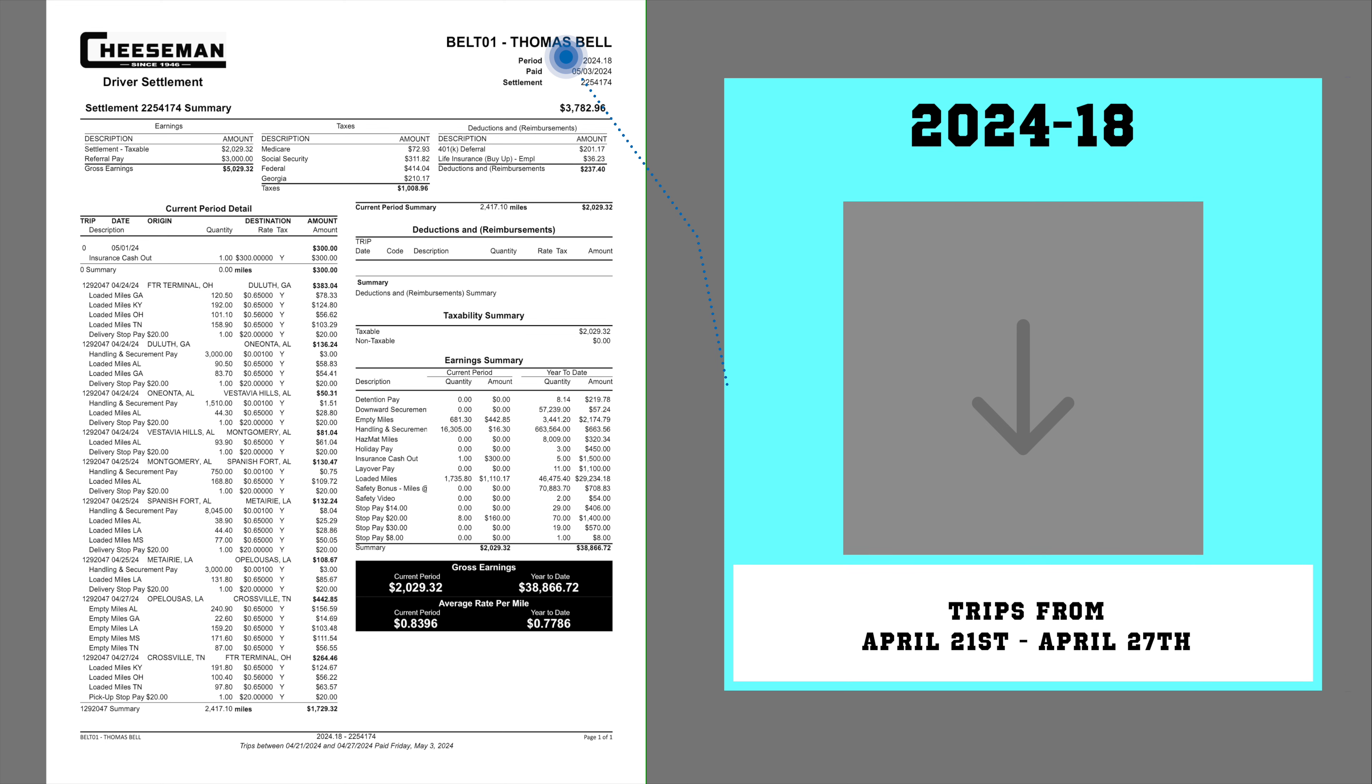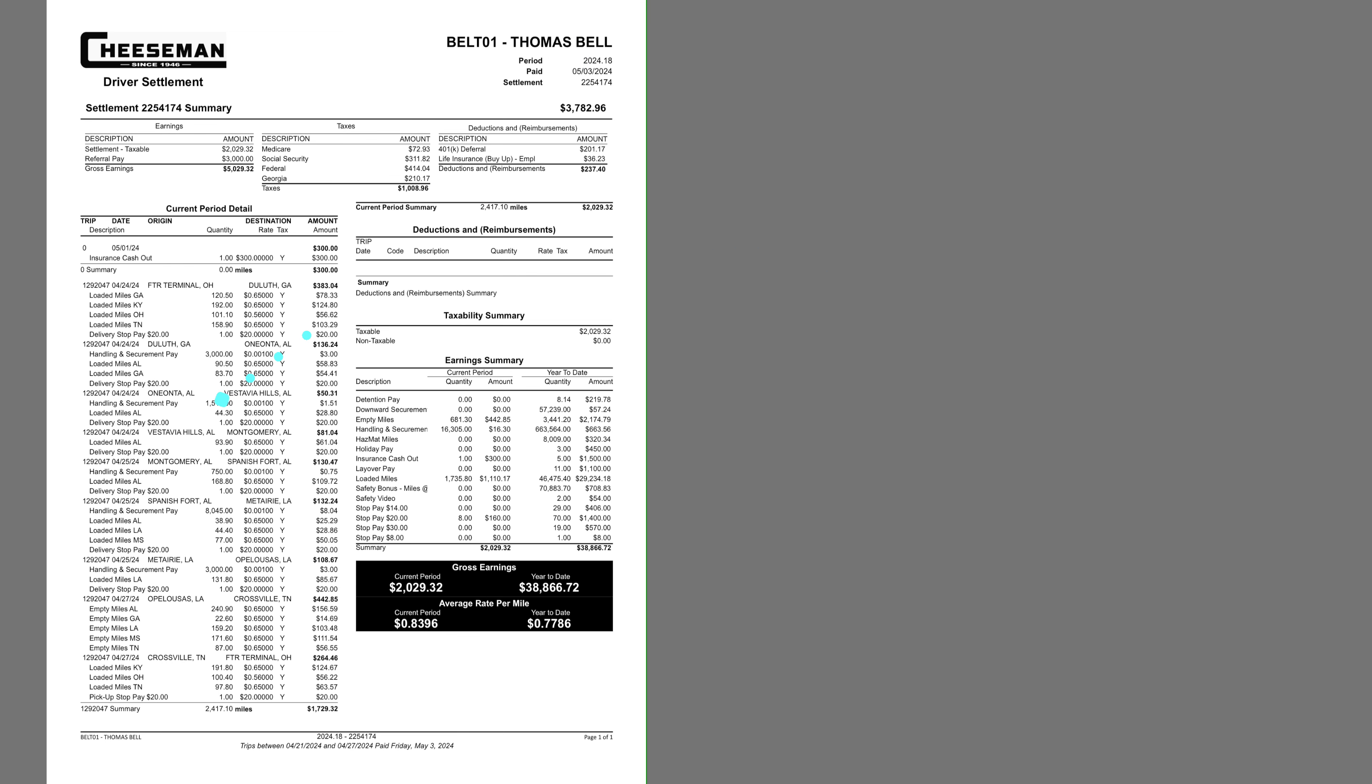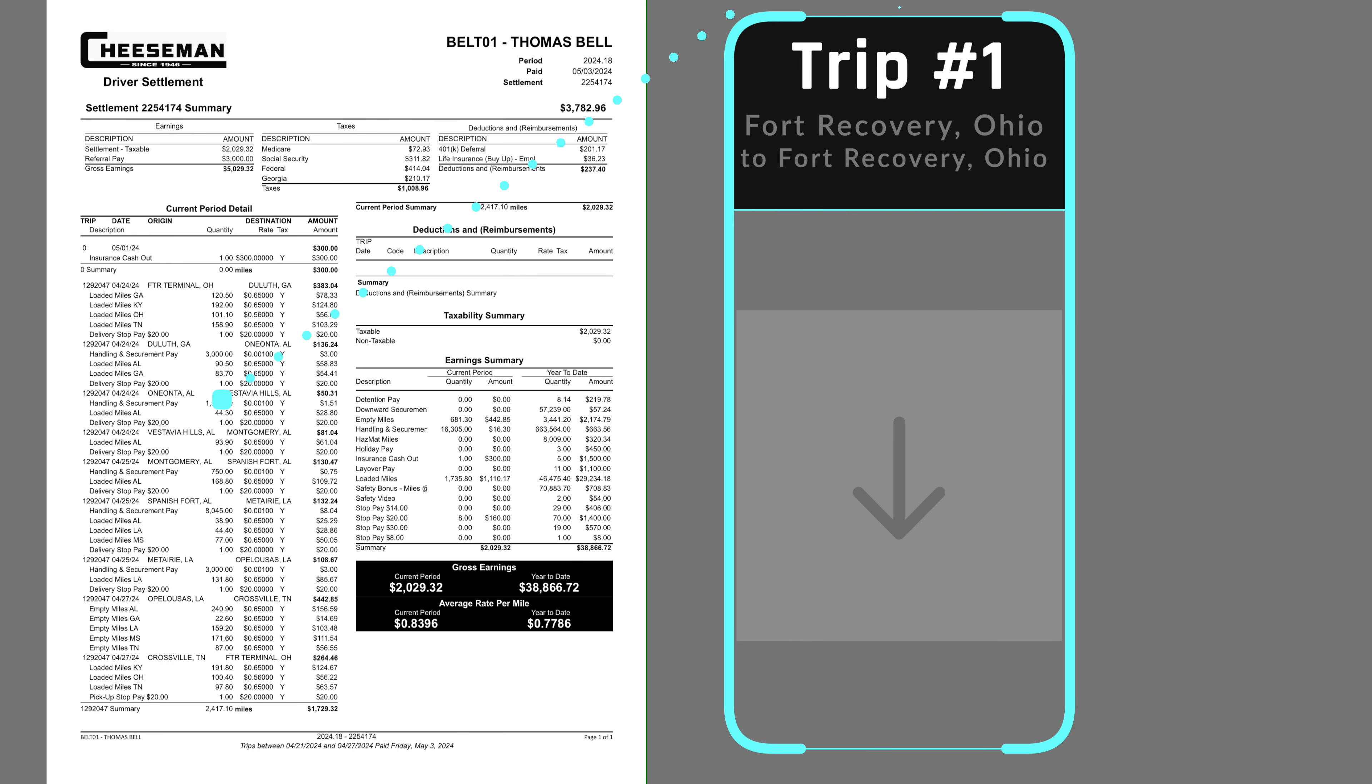My unedited pay statement for period 18 of 2024. This includes all trips from April 21st to April 27th. The only trip this week started and ended at the Fort Recovery Ohio Terminal.